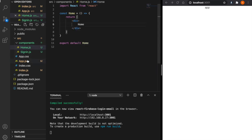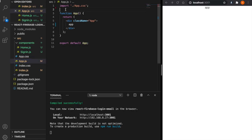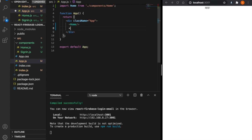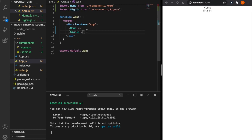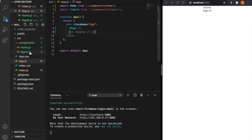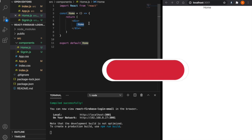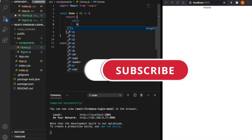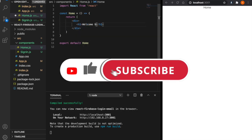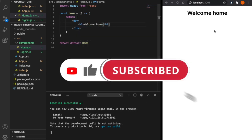We go back to app.js and import these two components — the Home and the Signin. Now we can see both words displayed. We comment out the Signin component for now, go back to home.js, type an h1 with 'Welcome Home'. Now you can see the home page.